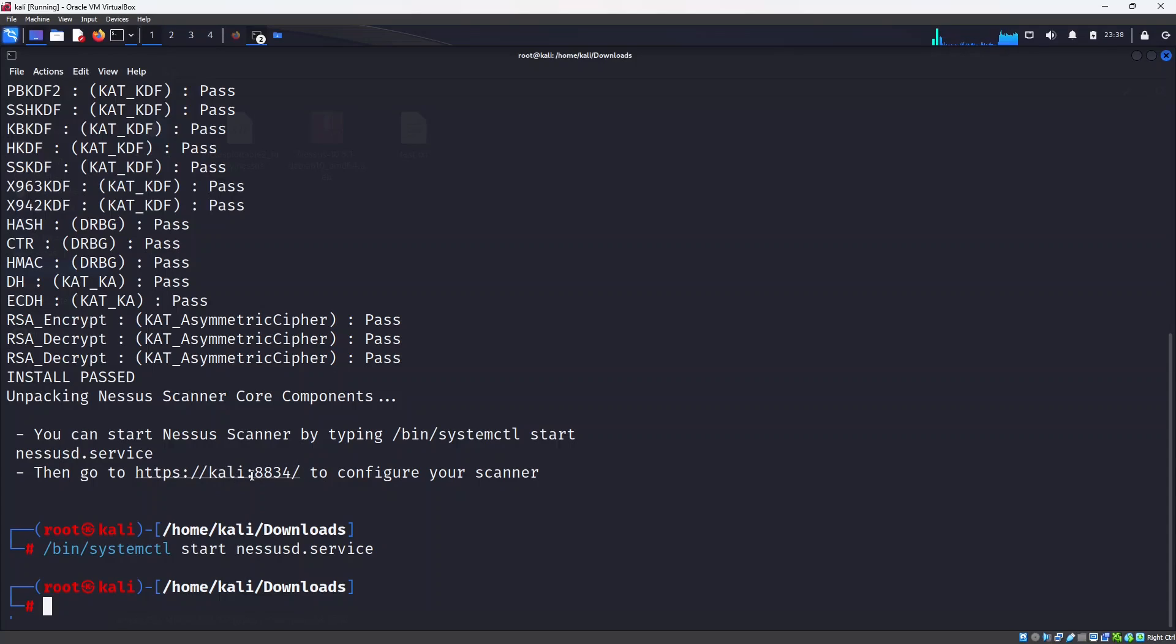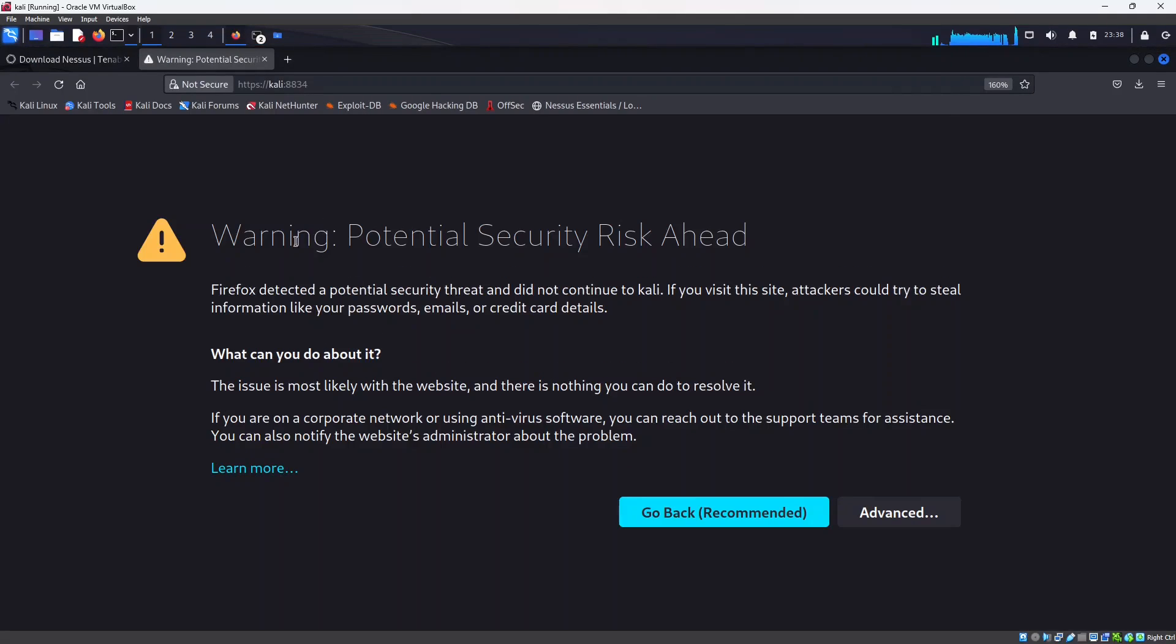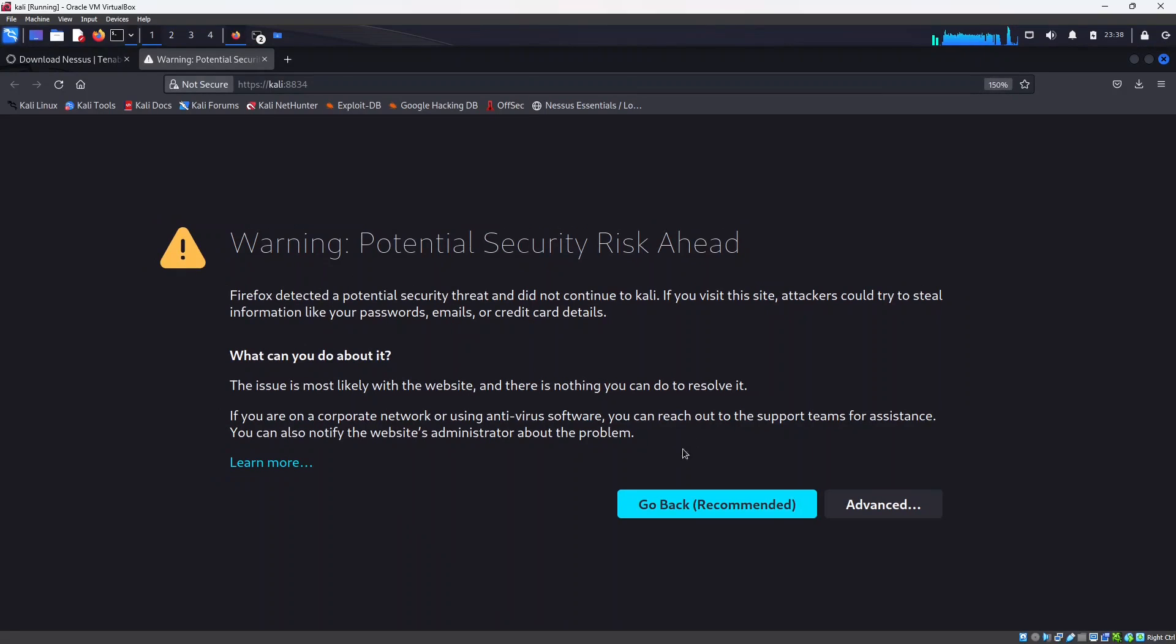So the next thing that we need to do is open this link localhost:8834 which is the default port for Nessus. So either you can copy it and paste it or you can simply press control and click on this and it will open it.